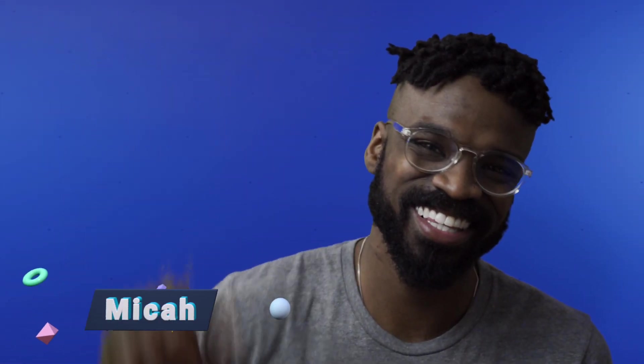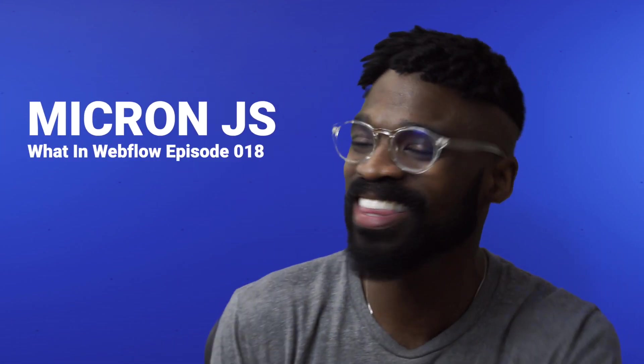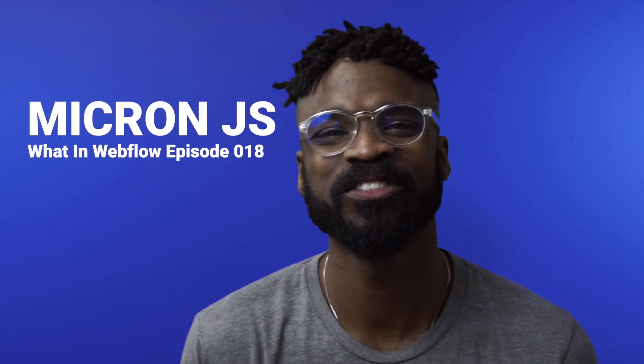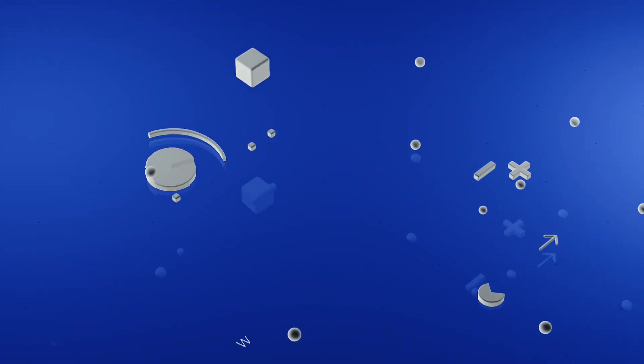Hi everyone, Mikey here. Welcome to What in Webflow episode 18, where we learn how to integrate Micron.js right into our Webflow project. Let's get into it.